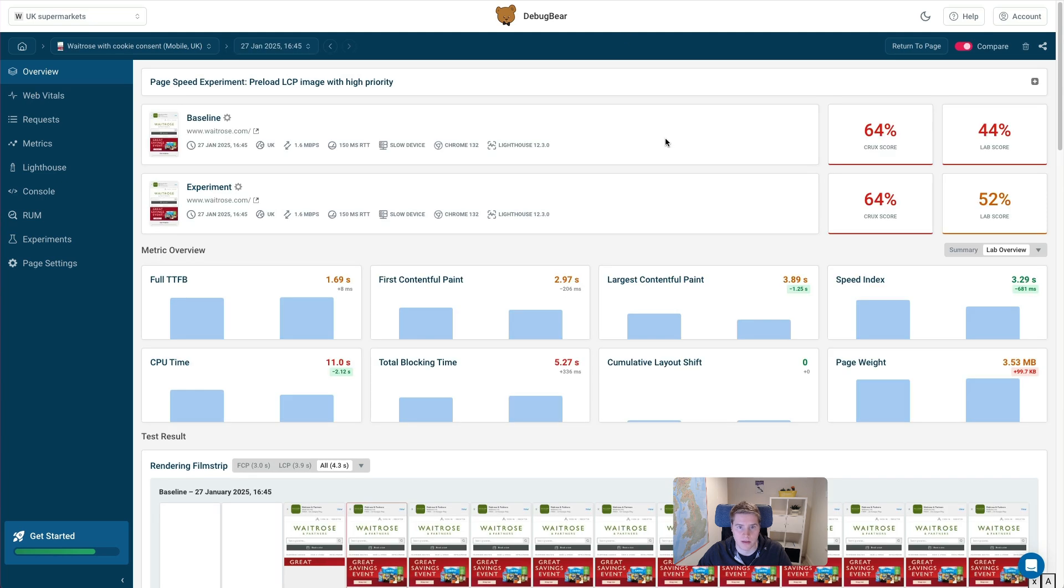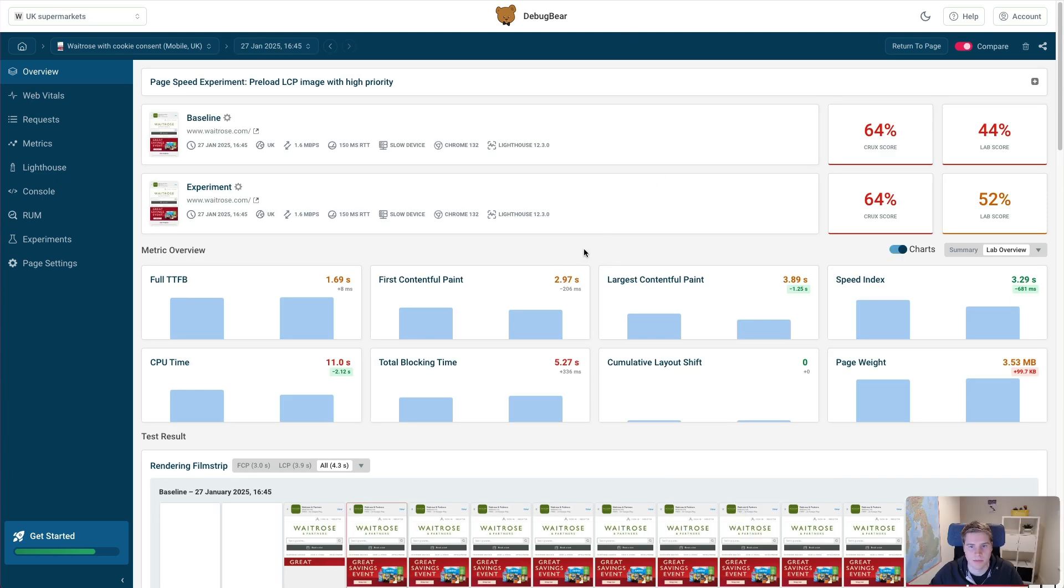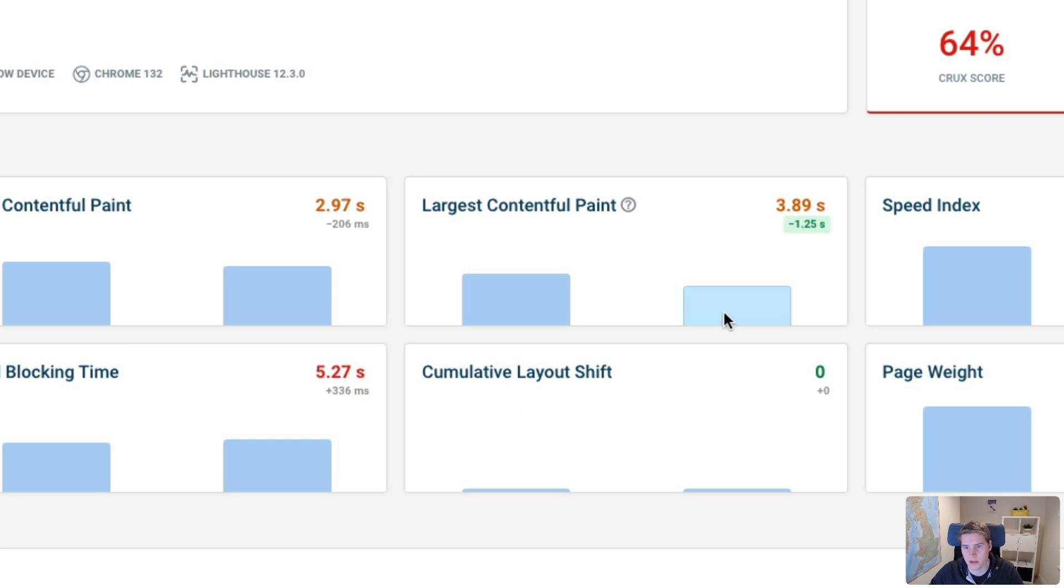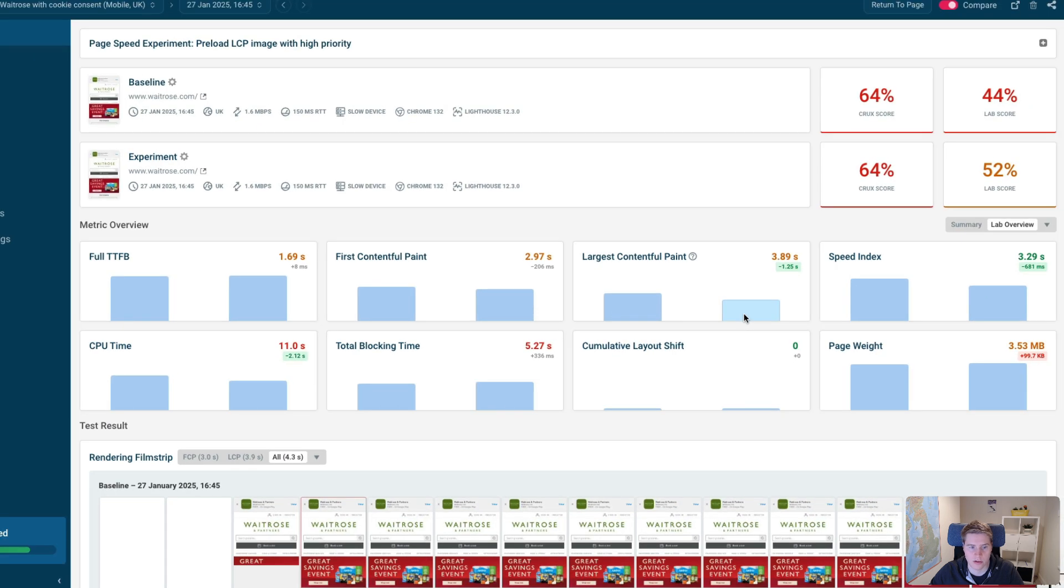So I've already done this here. And you can see we've made this change. And now my LCP score has gone down from 5.1 seconds to just 3.89 seconds. So the LCP, the Largest Contentful Paint image, that actually shows up a lot sooner.